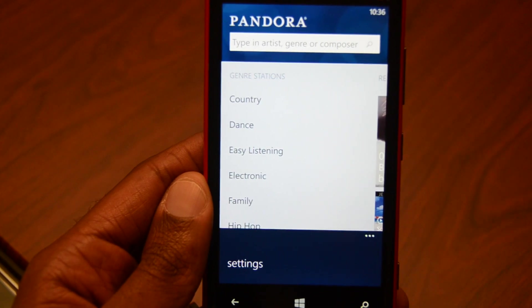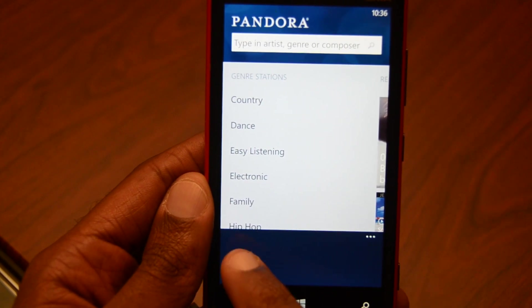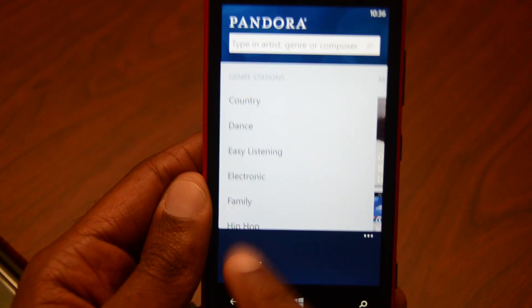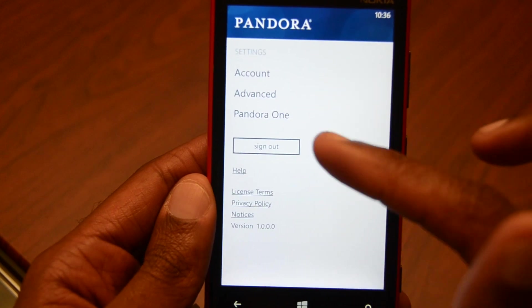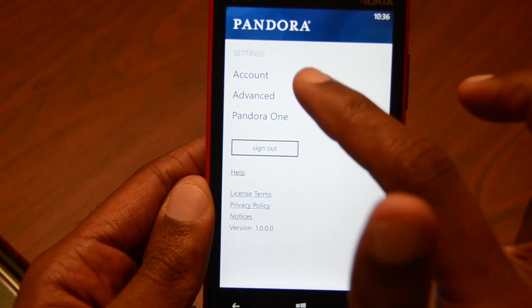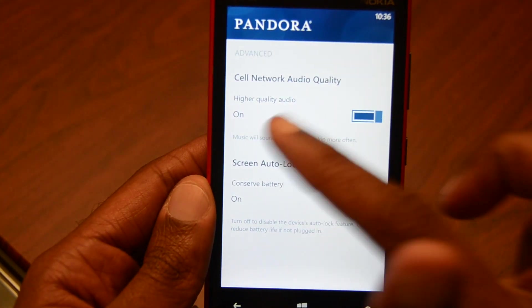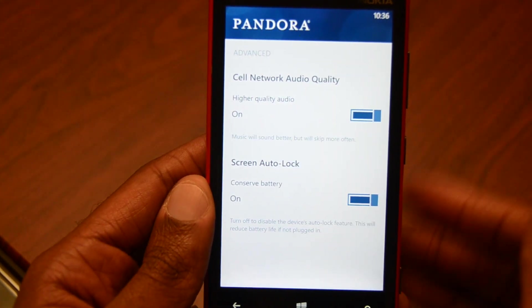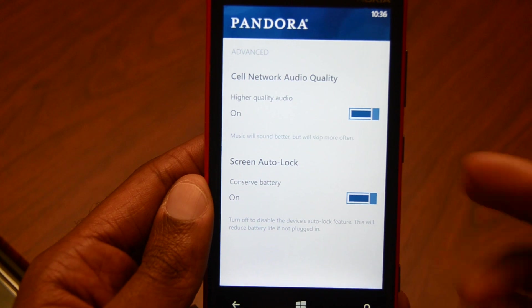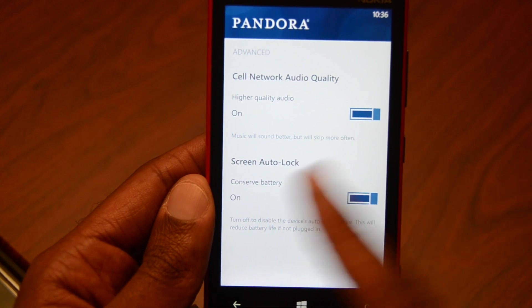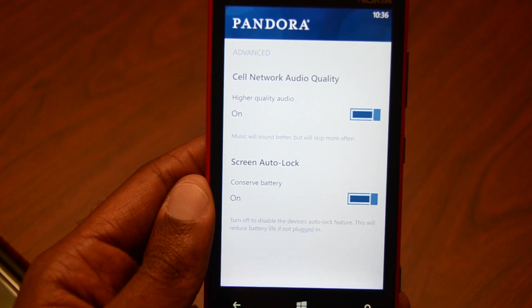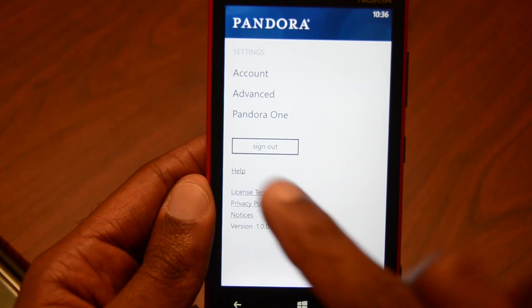You swipe up from the bottom right and you have settings. You can go in and look at your account, there are some advanced options — higher quality audio, and you can conserve the battery by having the screen auto lock on.